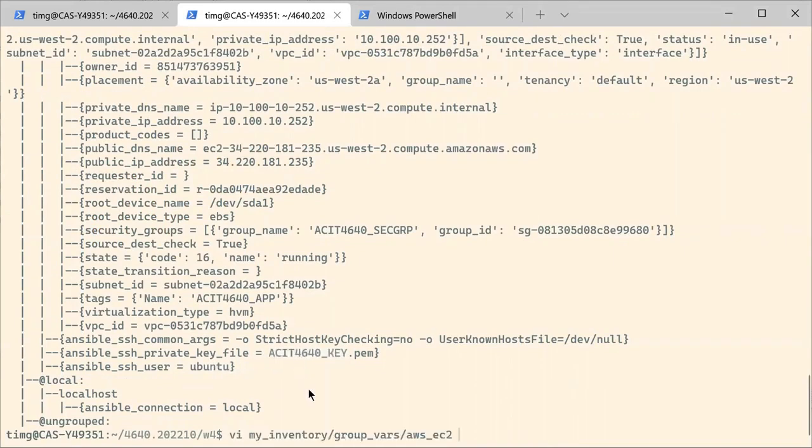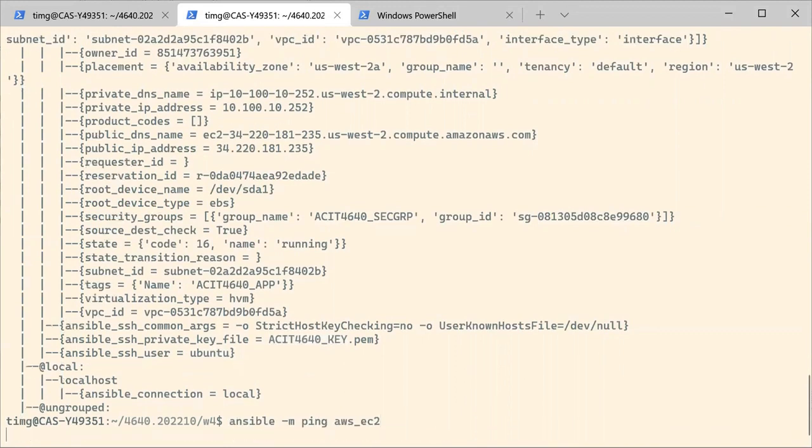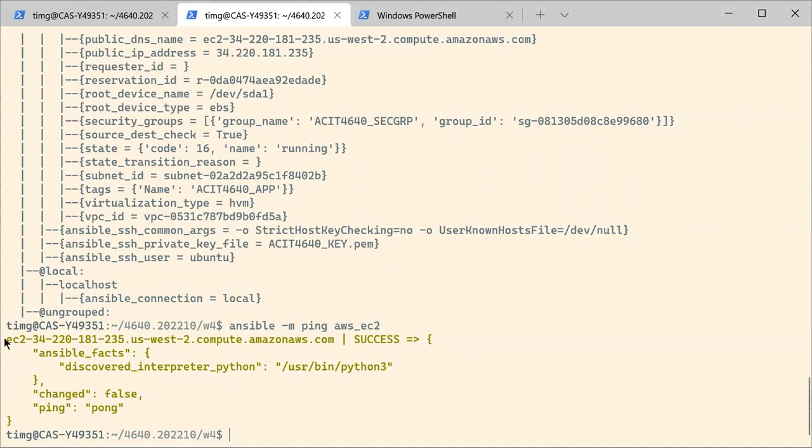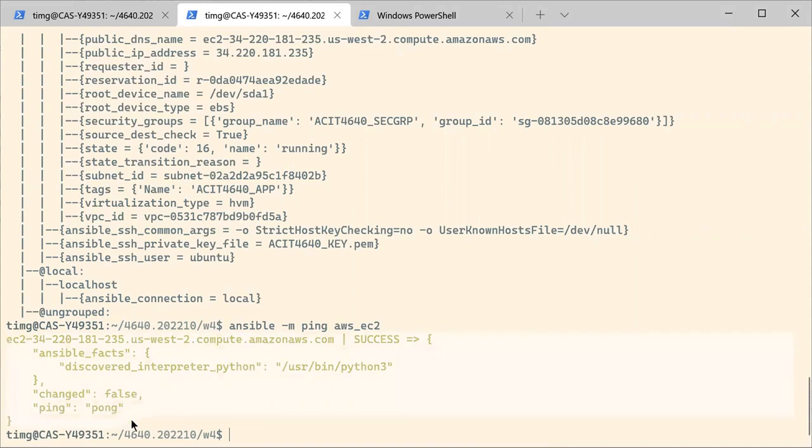Now we can try to ping our EC2 instances. And we do have a success, which is very important for the next labs. Which means that now we have created this EC2 instance automatically using Ansible. And also that it's now recognized in the inventory of Ansible and it's also available for us to run tasks using Ansible. So we'll work on that in the following weeks.